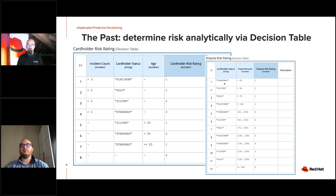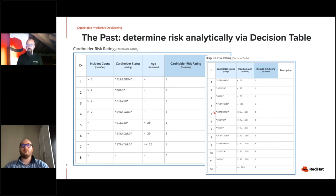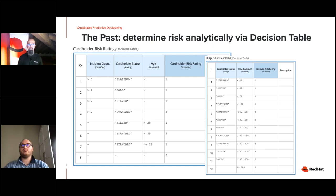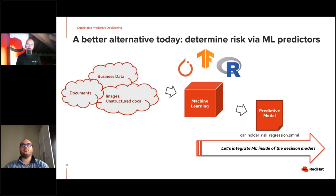For example, if a customer is a standard member and disputes less than $25, the business analyst assigns a low risk value of one. If the same standard customer disputes between $25 and $150, the risk value is three, signifying higher risk. This is how it has traditionally been done analytically.